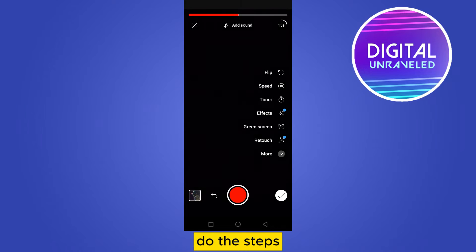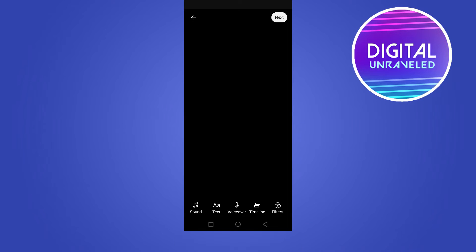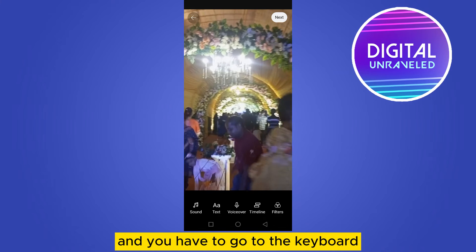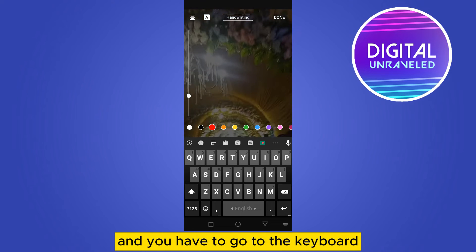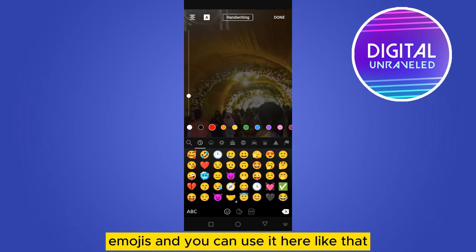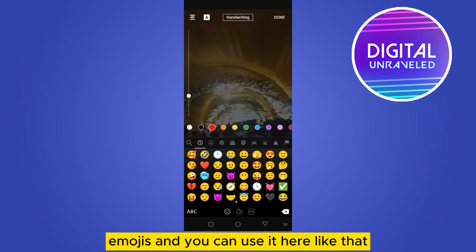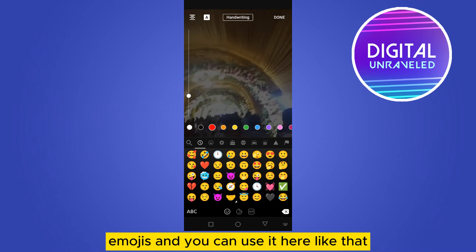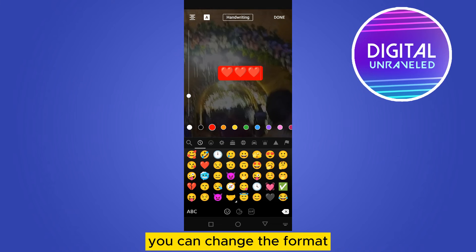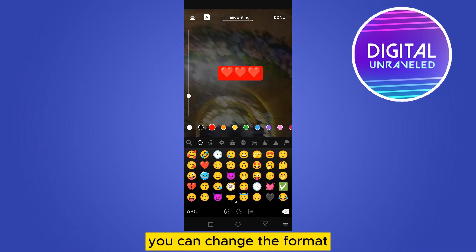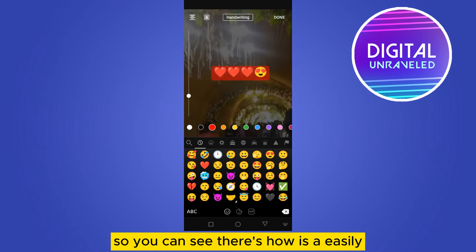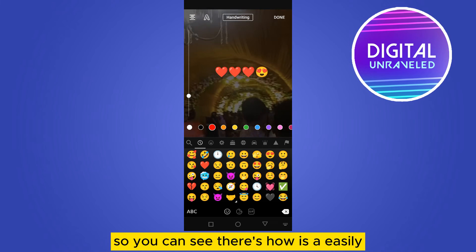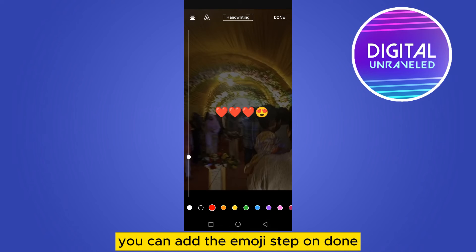Do the steps, then tap on the Text option. You have to go to the keyboard emojis and you can use it here like that. You can change the format. You can see how easily you can add the emojis.